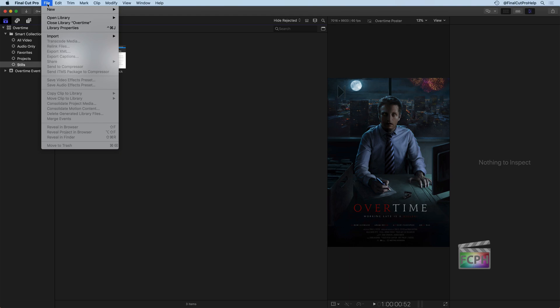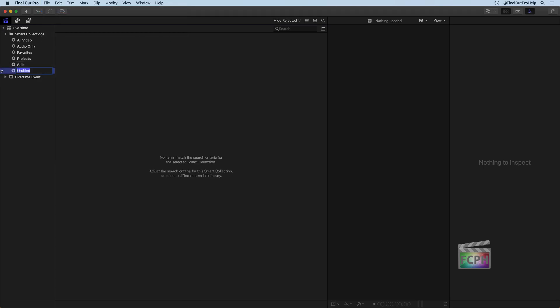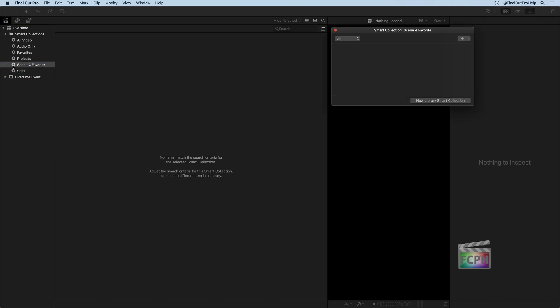So you can go up to the File menu, go down to New, and there's an option here to create a library Smart Collection. And when you do that, it's the same thing as creating another search. It puts it here inside of the Smart Collections, and you could go and search for it. So if I wanted to see everything that is a scene 4 favorite clip, I could do that for the entire library. And I'll double click on that.